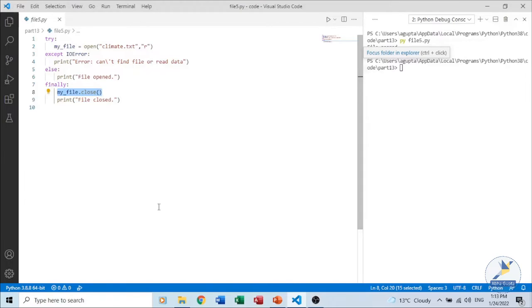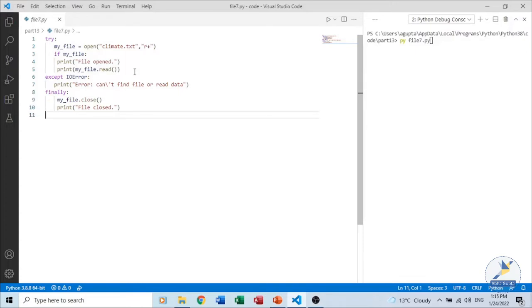In the program we have written the close() function in the finally clause, since finally is always executed. The purpose of closing a file after work is performed is that it ensures data is written to the disk and frees up the resources associated with the file.